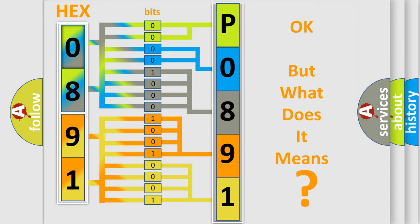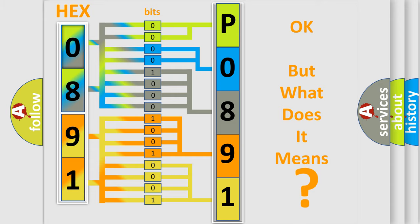So, what does the Diagnostic Trouble Code P0891 interpret specifically for Hyundai car manufacturers?